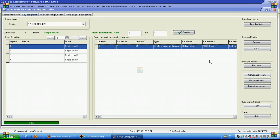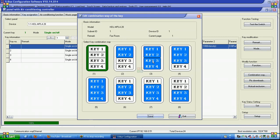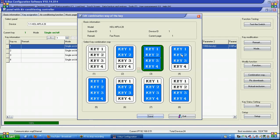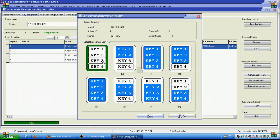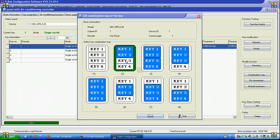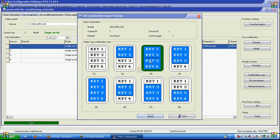If we go to the combination way, you can configure different button sets for people who are elderly or visually impaired. You can make all four buttons act as one button, or each as a separate button, or two buttons on top alone and two buttons on the bottom alone, and so on.